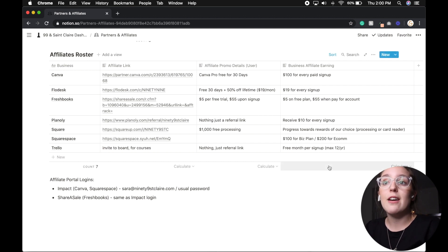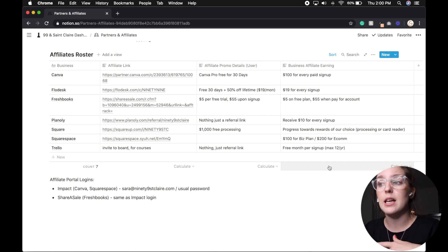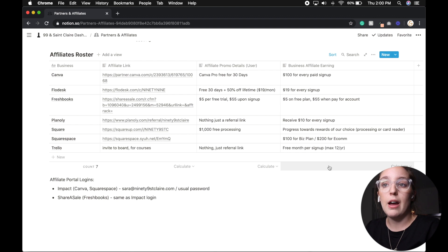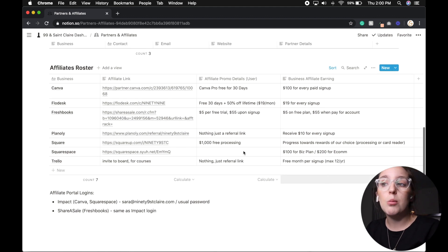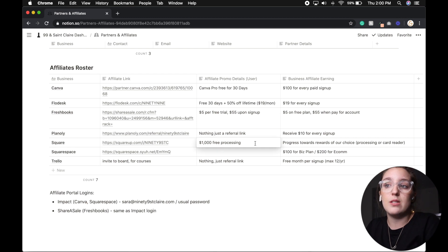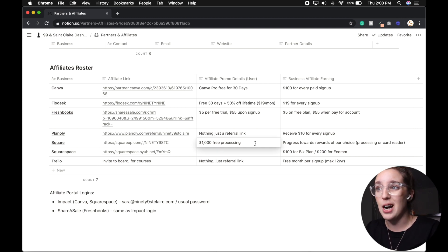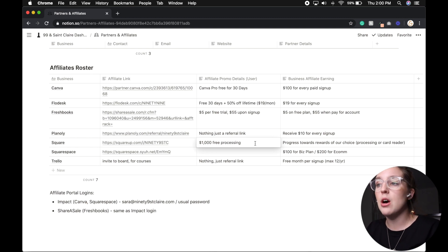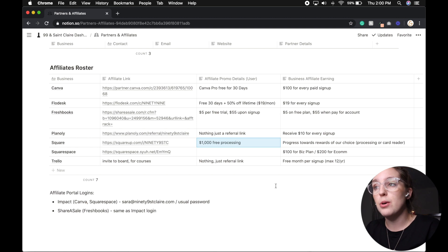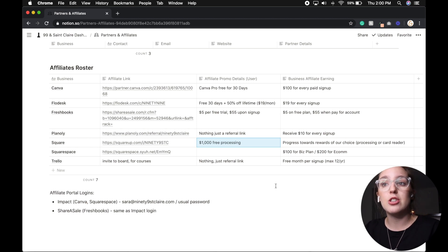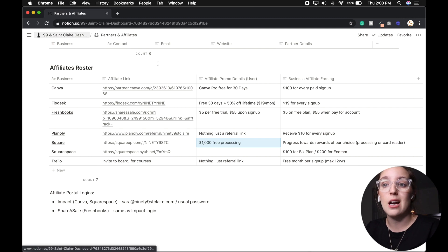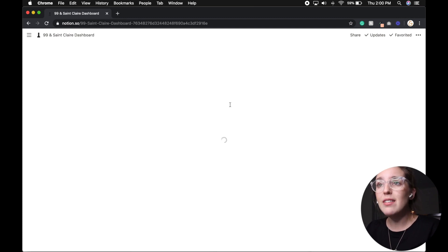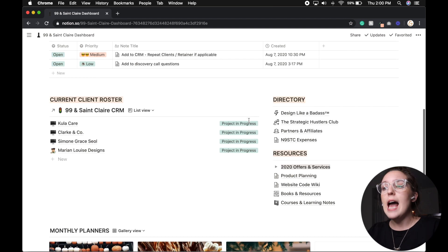But if we go into my partners and affiliate pages, this is my affiliates roster. So this is now another database that I can link anywhere I need to, that hosts who I'm affiliate partner with, what my affiliate link is, any promo details. So for instance, with Square, if I refer anyone to Square, they get $1,000 of free processing. And then what do I get, right? So is any of these affiliates worth pushing? That's usually why I push things like FreshBooks or Squarespace, because those are the ones that I make the most money on. Like I said, that is a sub page that I keep there for quick reference.